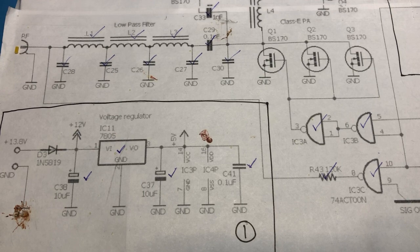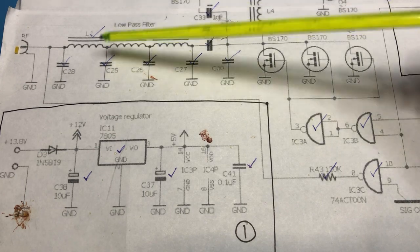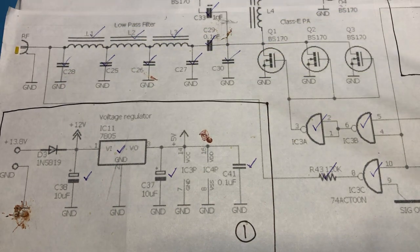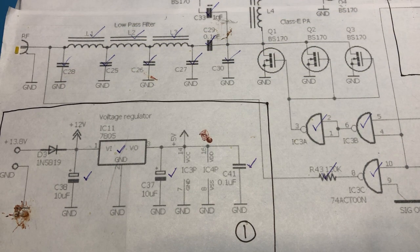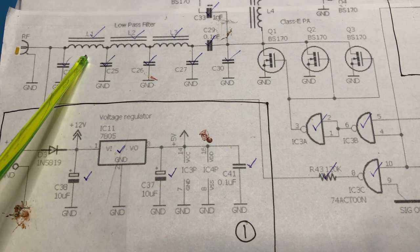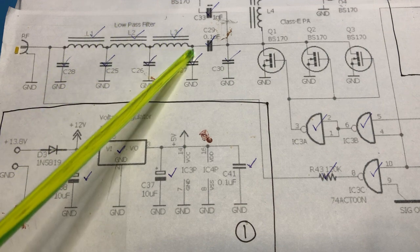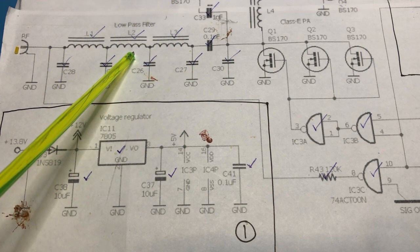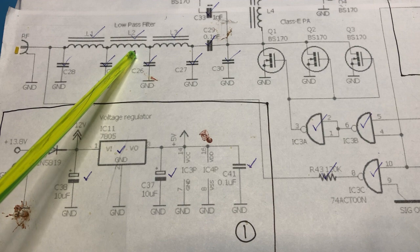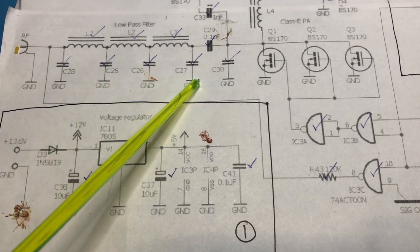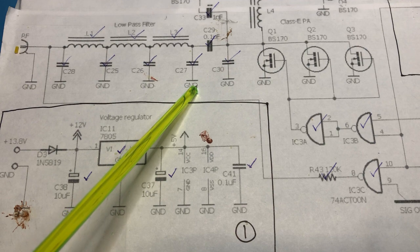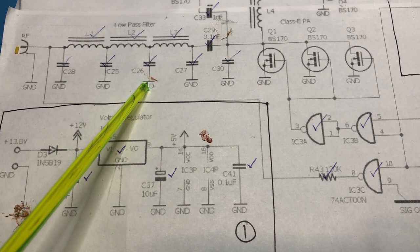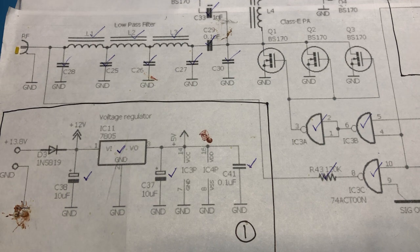I've installed the low pass filter on the board. For the 20 meter band, L1 is a T37-6 with 16 turns, as is L3. L2 is a T37-6 with 17 turns. Capacitors C28 and C27 are both 180 picofarads, and C25 and C26 are both 390 picofarads.